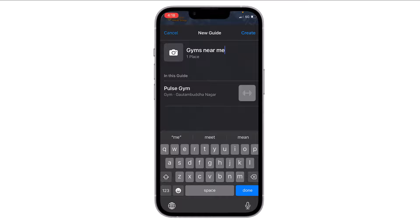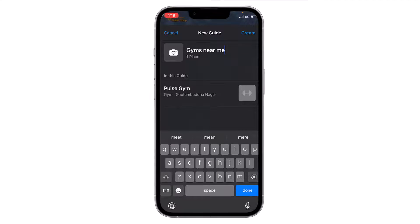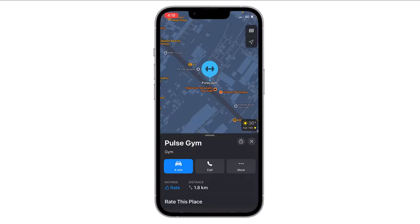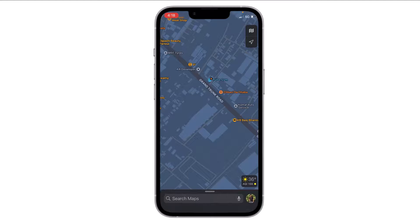Now I have to name this guide. I can also add any photo from the gallery by tapping on this icon, or I can just tap on 'Create.' Now the guide is created.